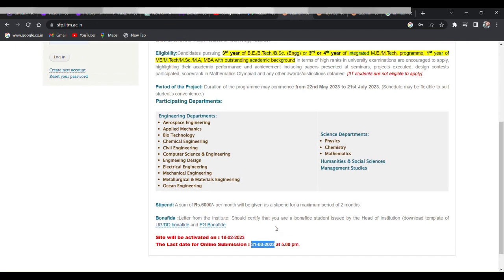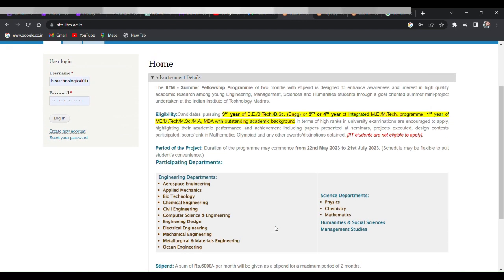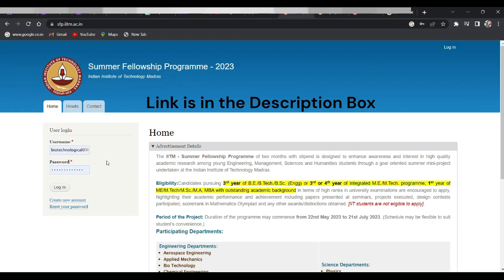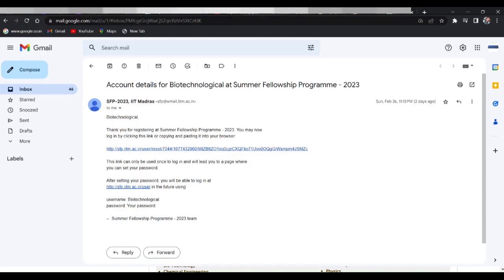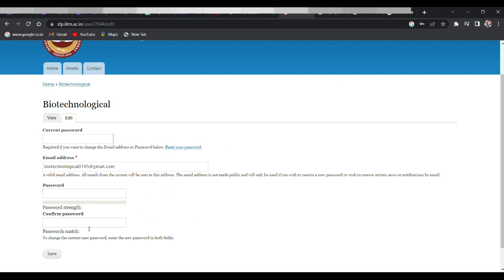To submit your application, you need to fill an application form. So first you have to create your account by giving some basic details, then you will get a mail which you have to verify, and then you have to create your password.